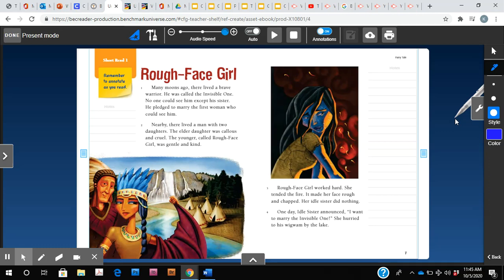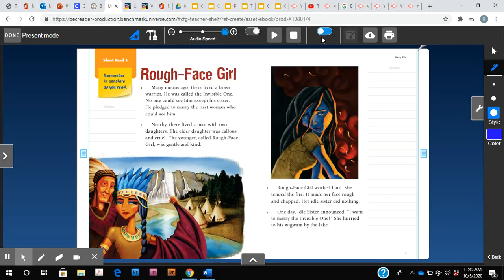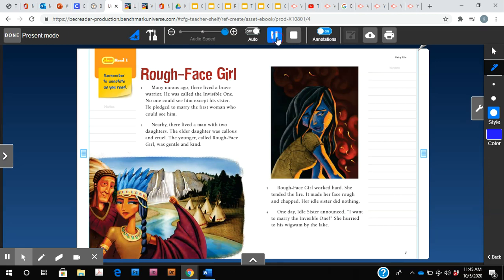So we're going to pause it after each paragraph and then I'm going to explain to you what I think is important and what we should highlight. So let's get started. Short read one. Remember to annotate as you read.